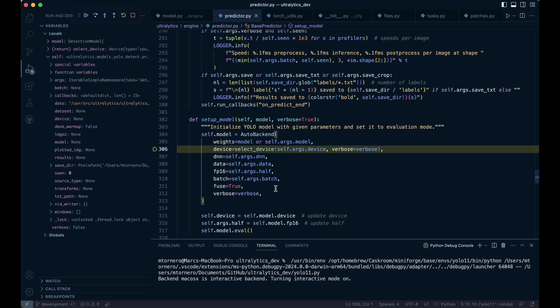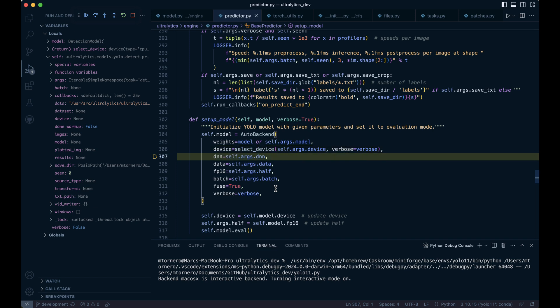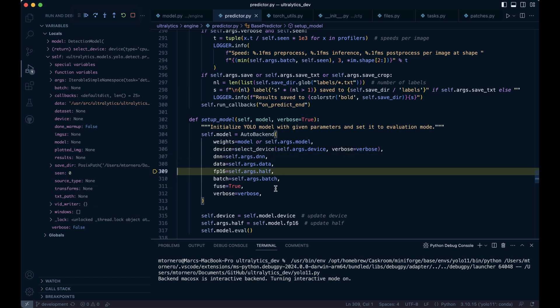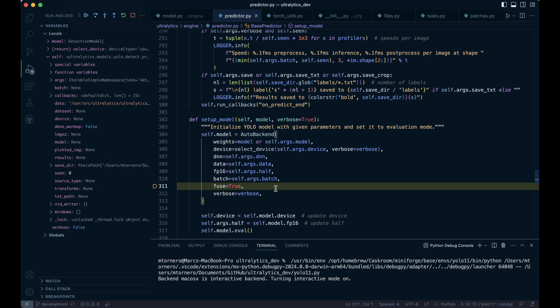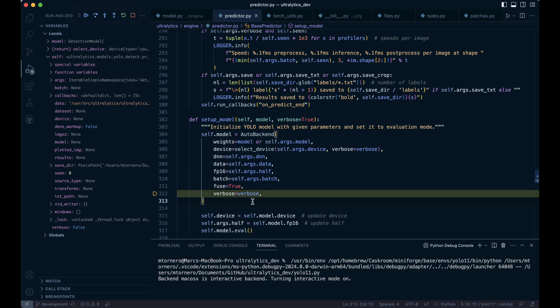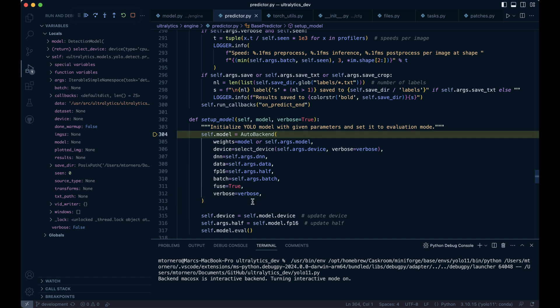After the device is created, the code continues initializing the auto backend instance for inference optimization, OpenCV DNN for ONNX models and layer fusion, and the settings fp16 data type and batch size. This prepares the model for efficient inference across the chosen hardware and configuration.